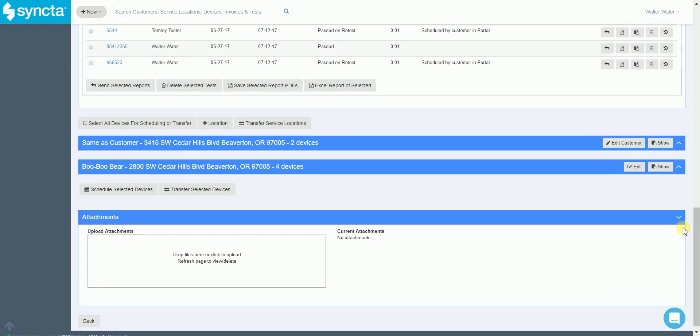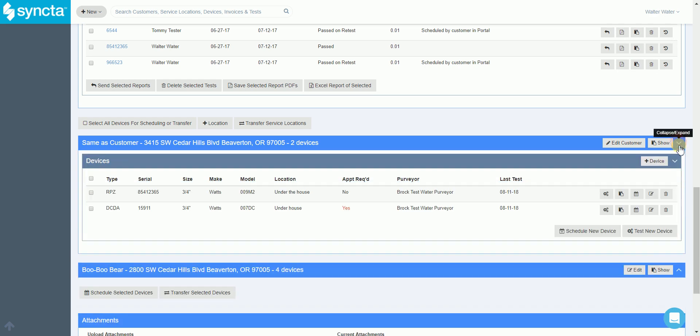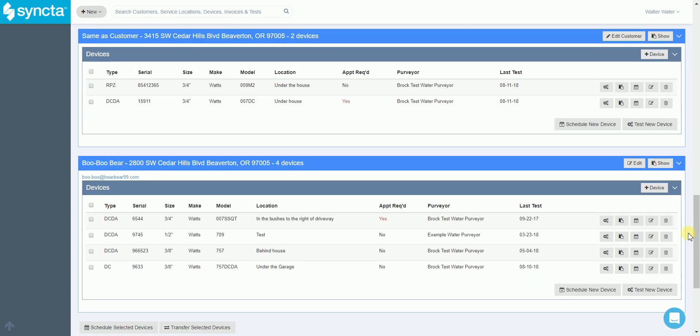Continuing to scroll down we have service locations. This customer has more than one service location which makes it easy for managing customers like a property management company where they have multiple locations with multiple devices.